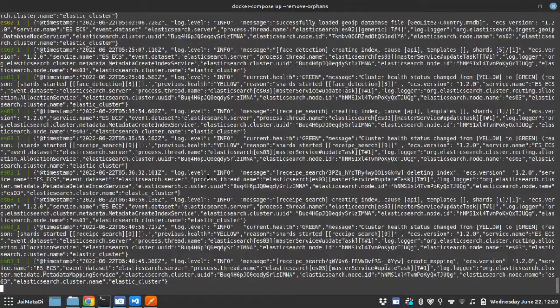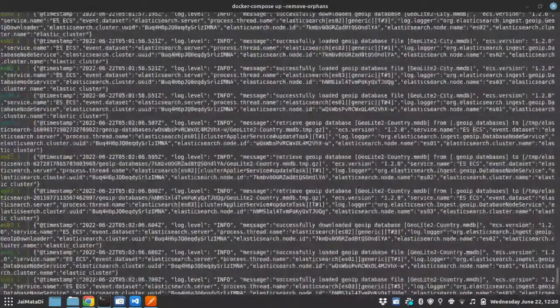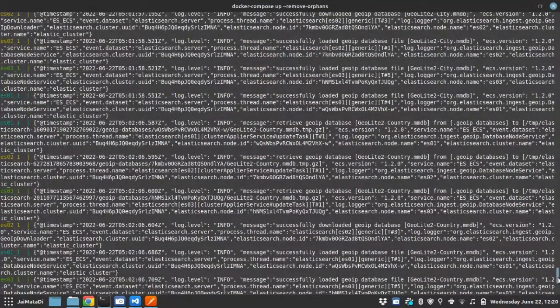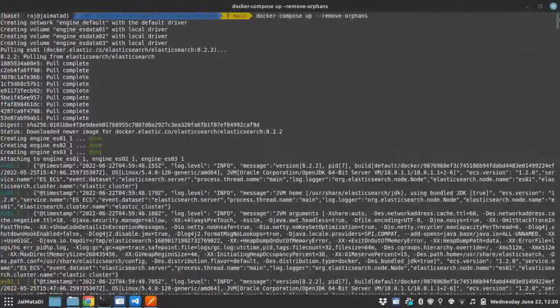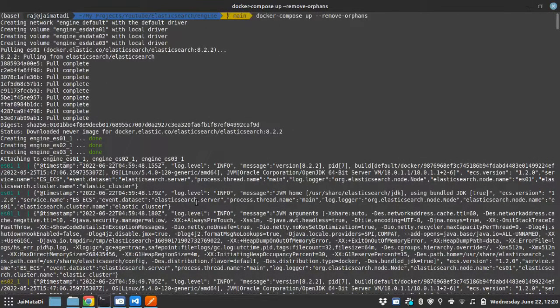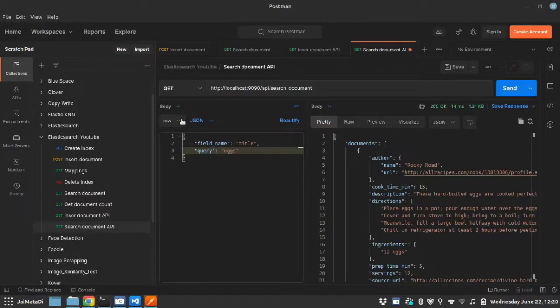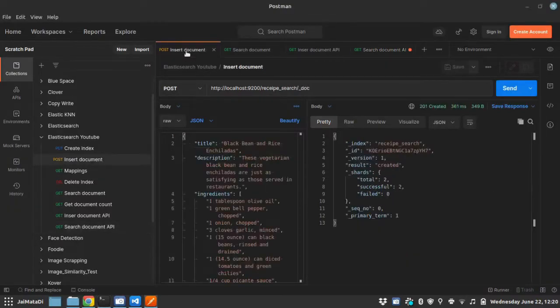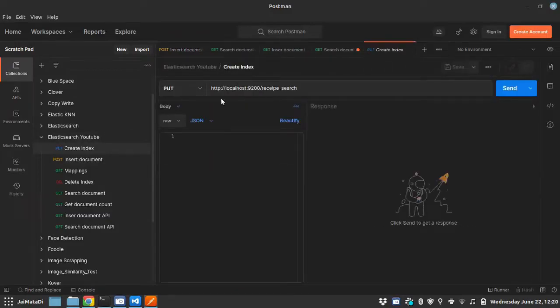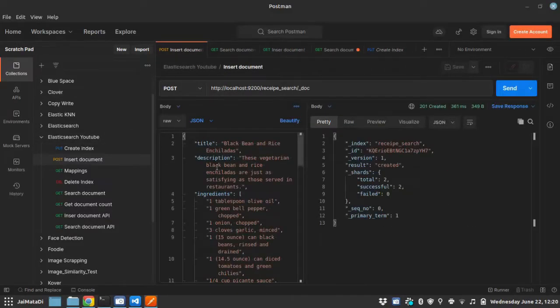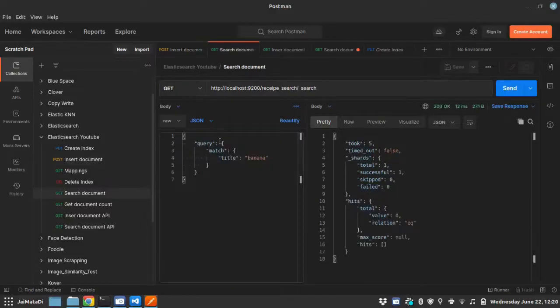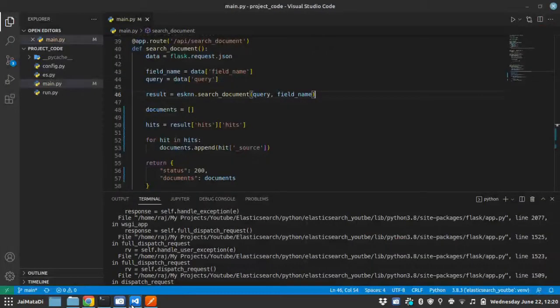We will first install this Elasticsearch, or you can say run the Elasticsearch engine using Docker. In the next video, we will see how to communicate with that Elasticsearch engine in order to create new index and then insert documents into the index, and we will start with a simple search query to the index.